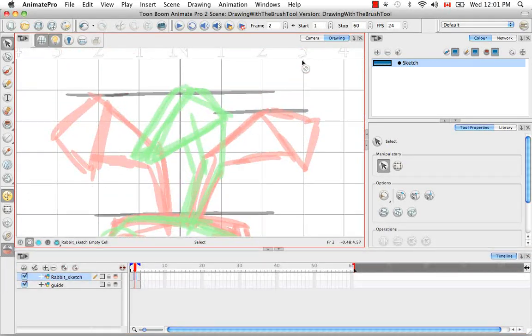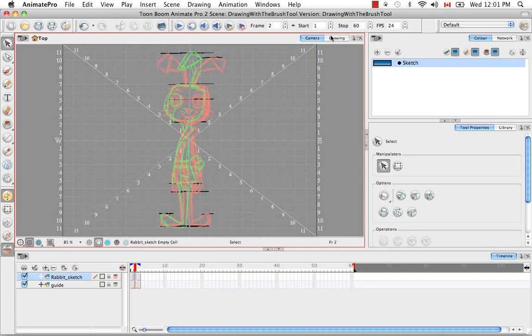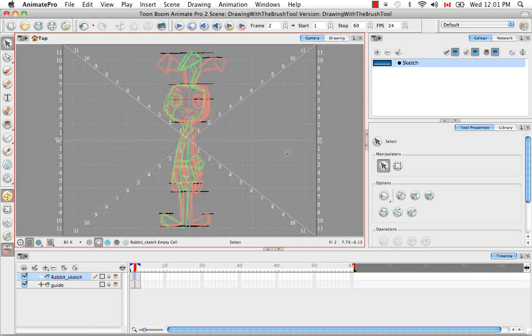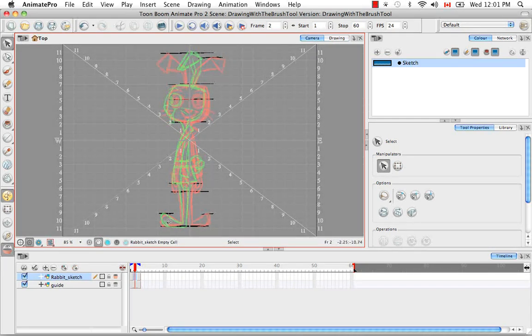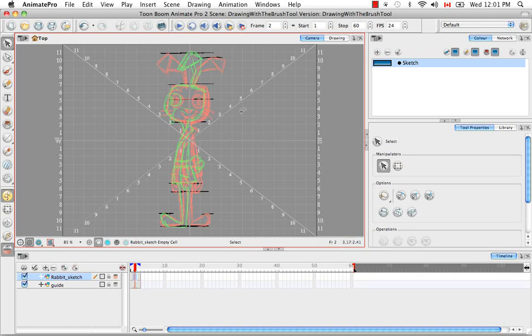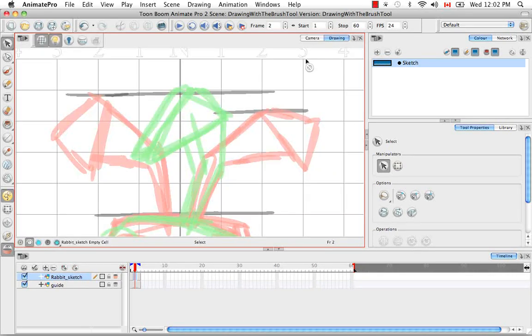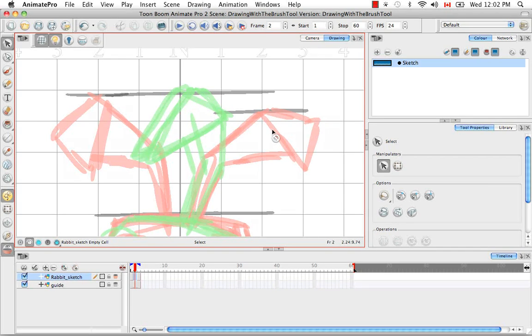And as I mentioned before, you can do this in the camera view as well. You can get those lines with the light tabling, the grid, and the onion skinning just as you can with the drawing view. So once again, it's whatever you're comfortable with.